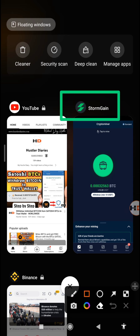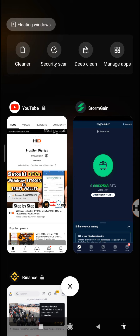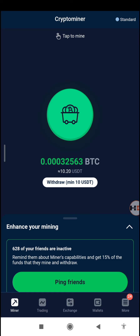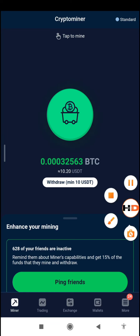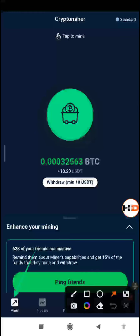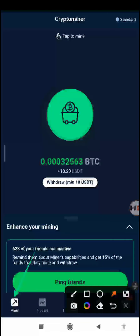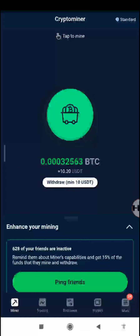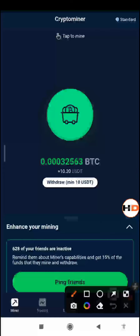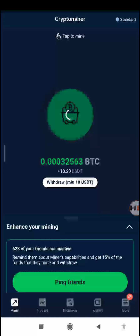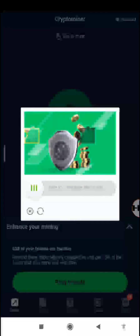Most of my videos have been about the BTCS app, but today I'll be showing you how you can earn free Bitcoin with the StormGain app. We've logged into the StormGain app and the first thing you'll notice is the miner section — this is where you're normally directed to mine free Bitcoin. You just tap on the mine button and it will start mining.